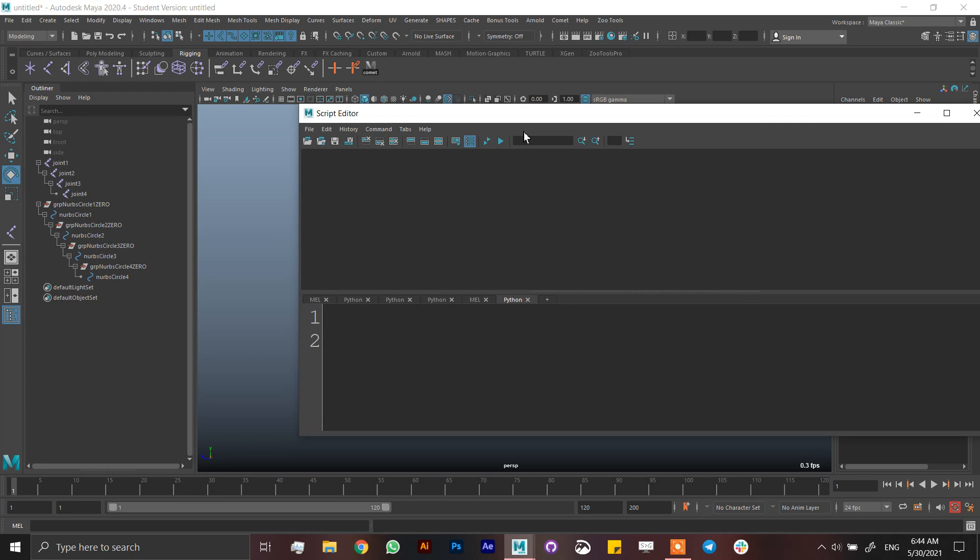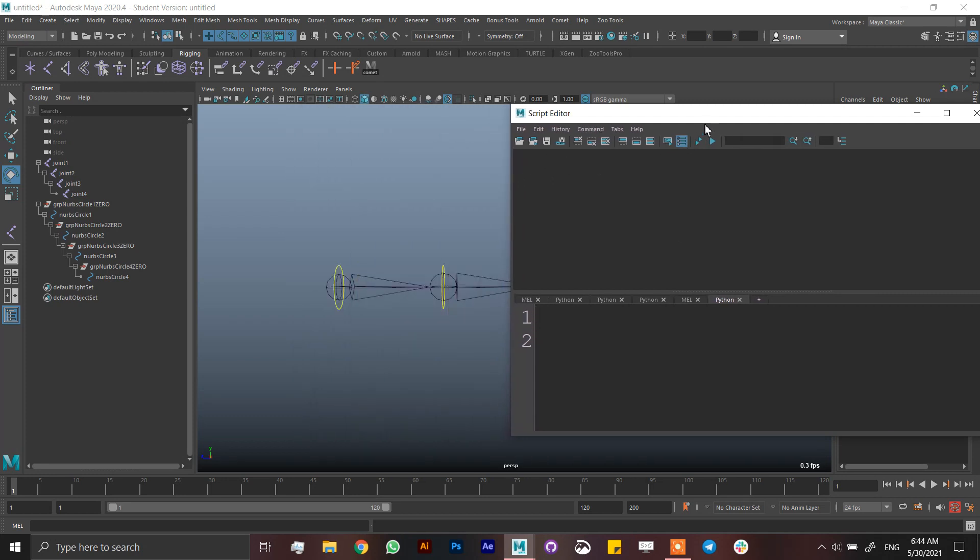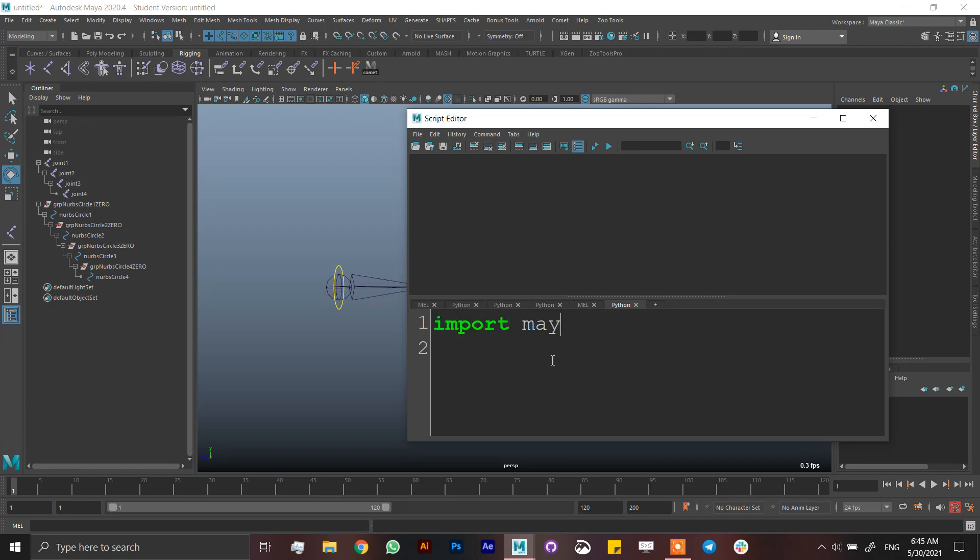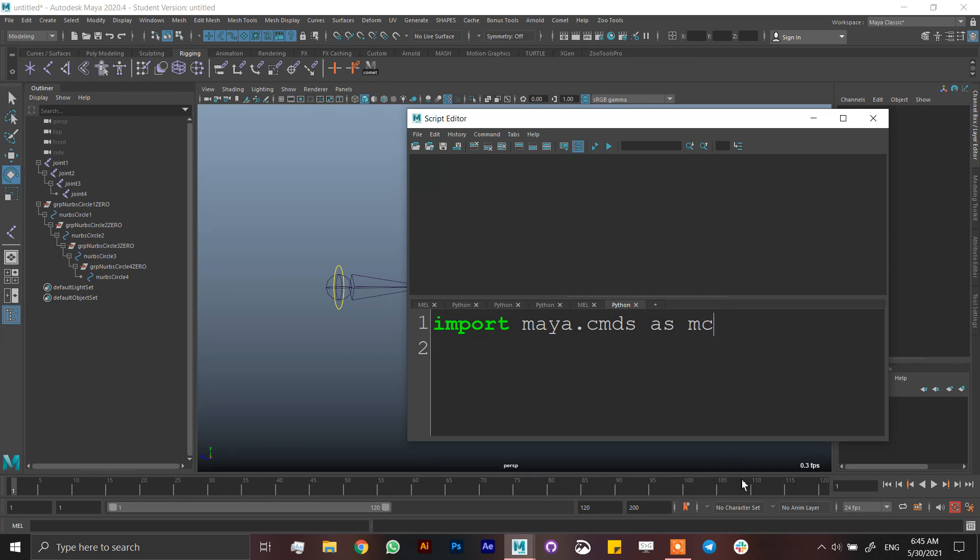As you might know, Python is a language that is already into Maya, but Maya is not into Python, so you have to call the commands of Maya into Python so they will work. In order to do that, you're going to write import maya.cmds, which is Maya commands, as MC. You can call it Maya CMDS as CMDS, but I like MC which is Maya commands because it's shorter.